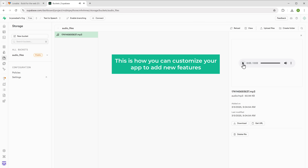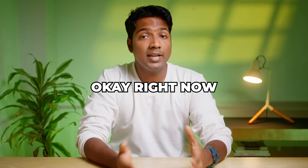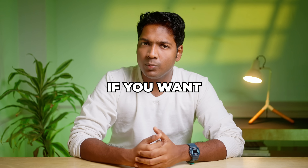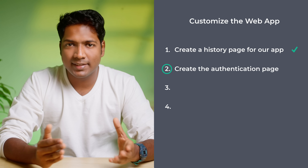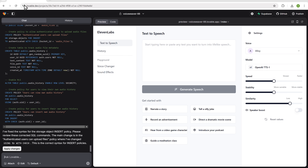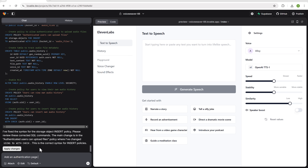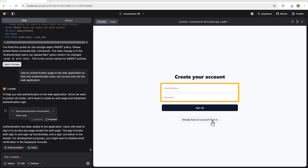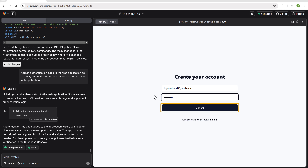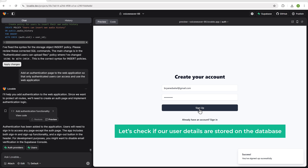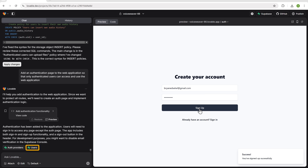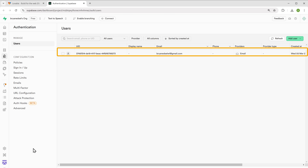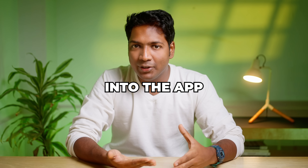This is how you can customize your app to add features. Right now, anyone can access and use our web app. But if you want only registered users to access it, let's see how to create a sign-in page. Let's instruct the tool to create the authentication page for our web app. The sign-up page has been added. Enter your email and password and click sign up. We've signed up. Let's check if the user details are stored in the database — click users and you can see the user details are stored. Any registered user can now log in and access the app securely.